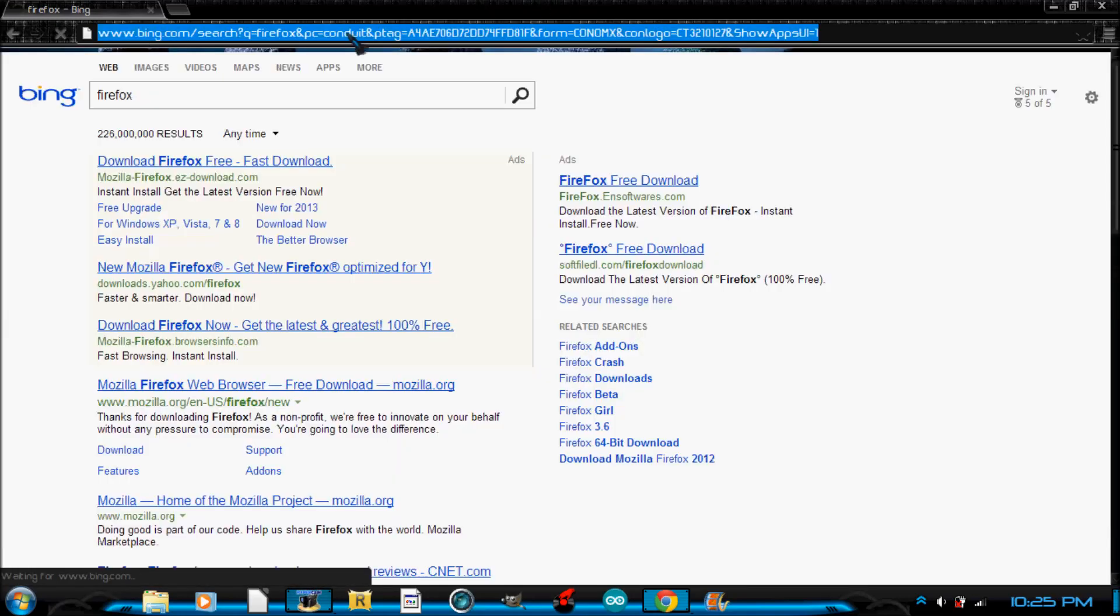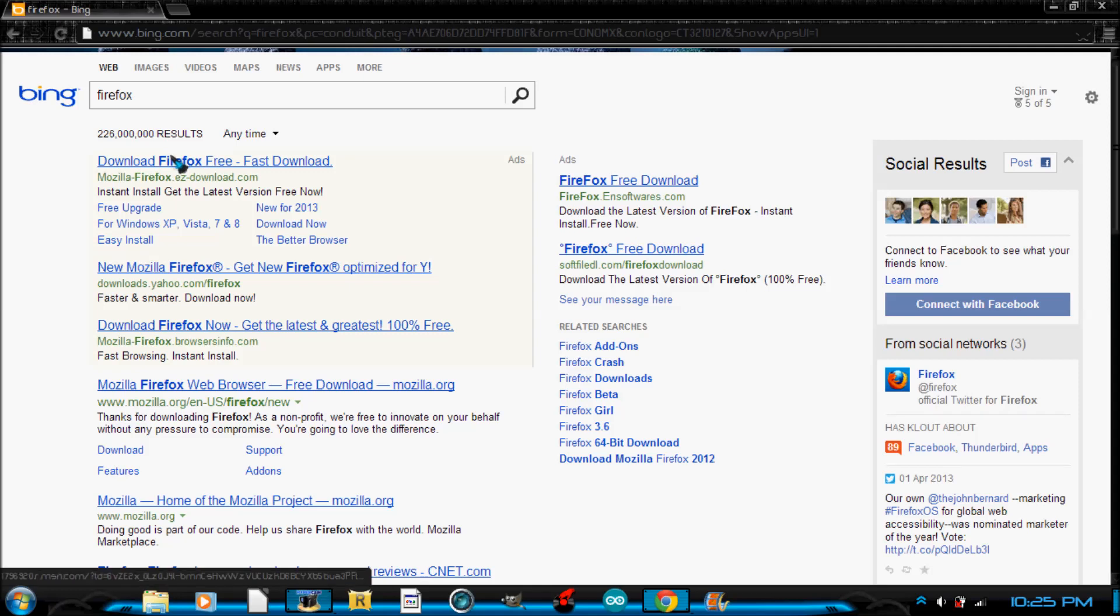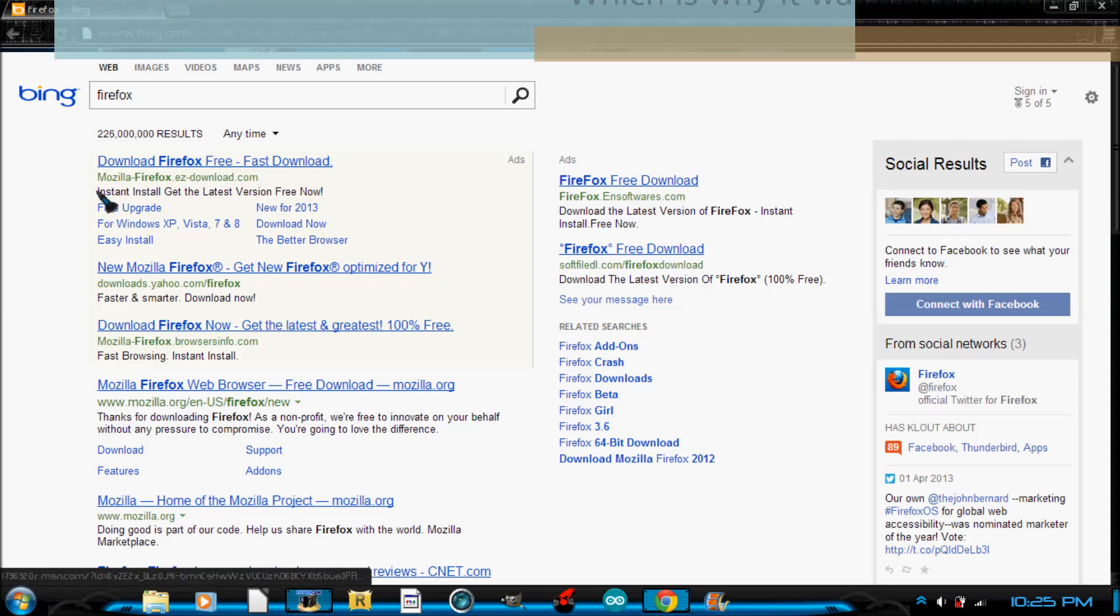and whatever search engine you're using it should... Holy cow, why is this being so slow? There we go. I don't know why that was really slow. I just restarted my computer, so whatever.